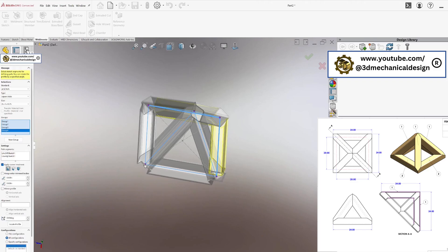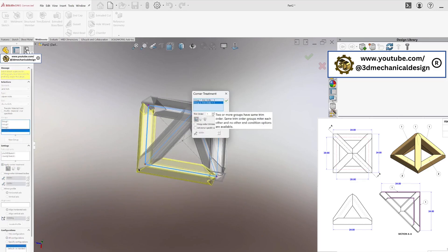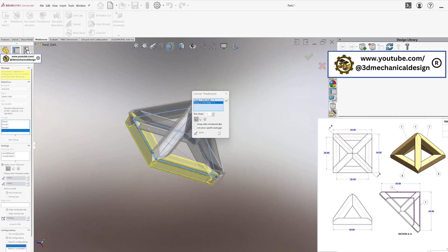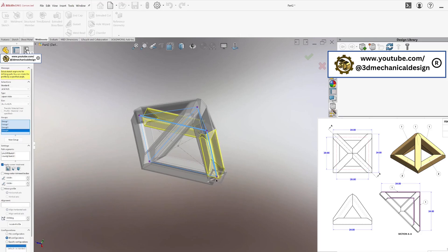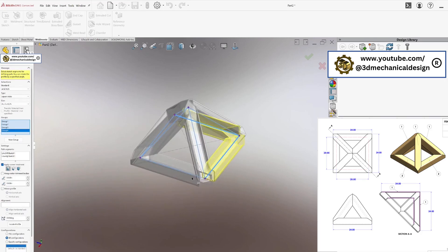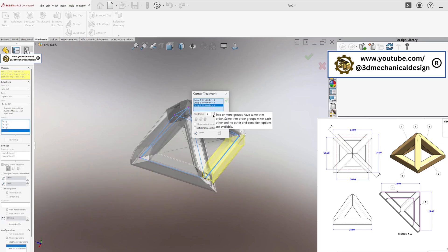Let's update the corner treatment dialog. At the intersection, click the burgundy dot to access the corner treatment dialog. Set Trim Order equal to 1 for both Group 1 and Group 2, and repeat this at all four points of the base.